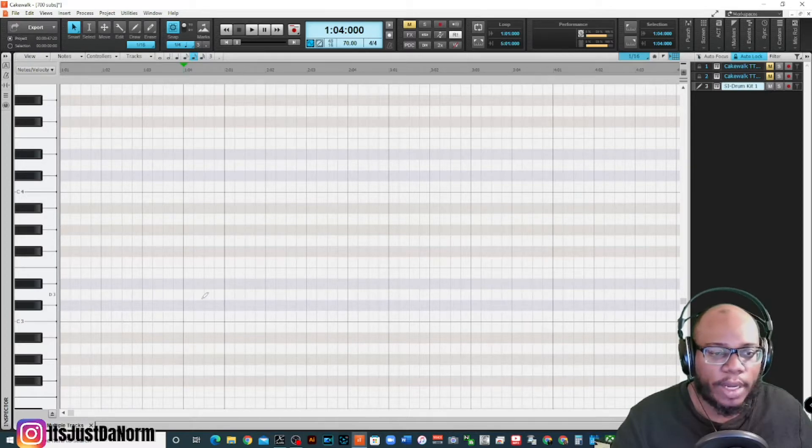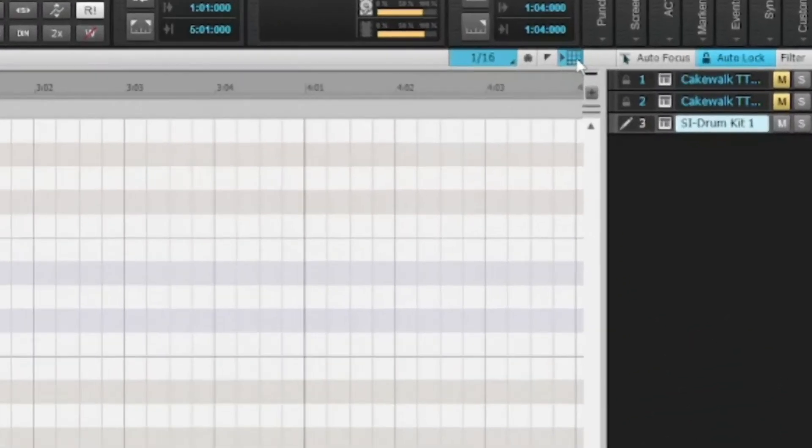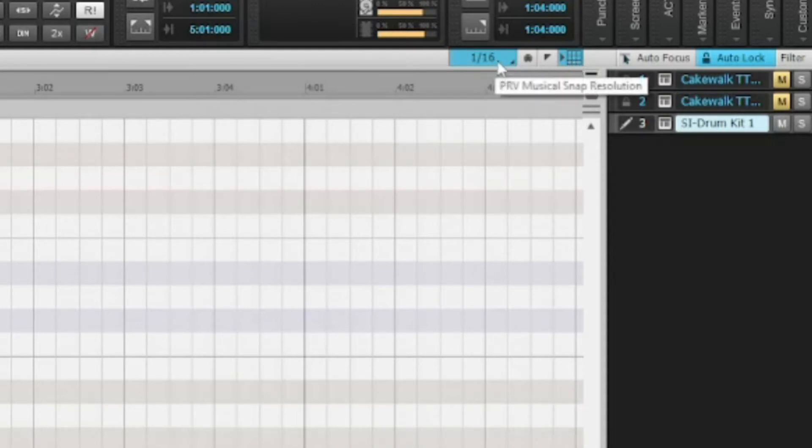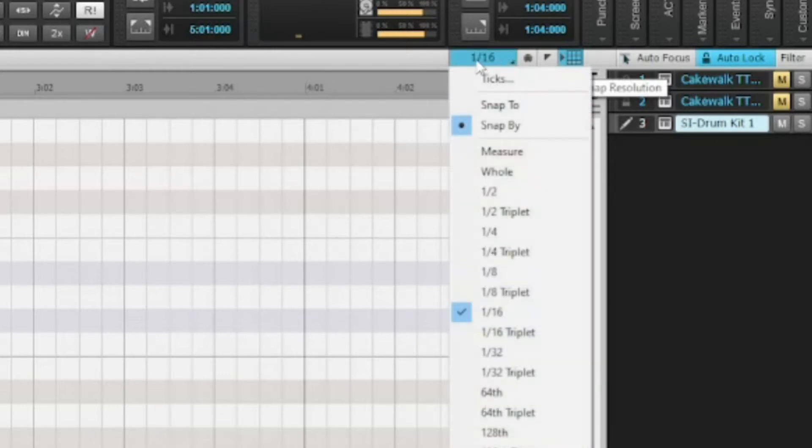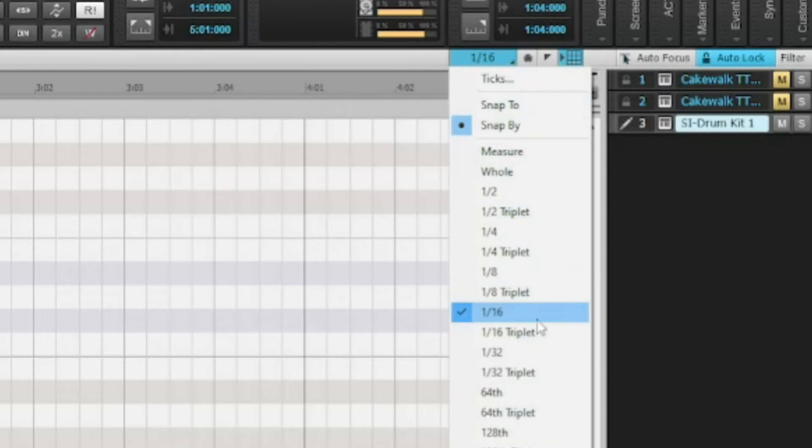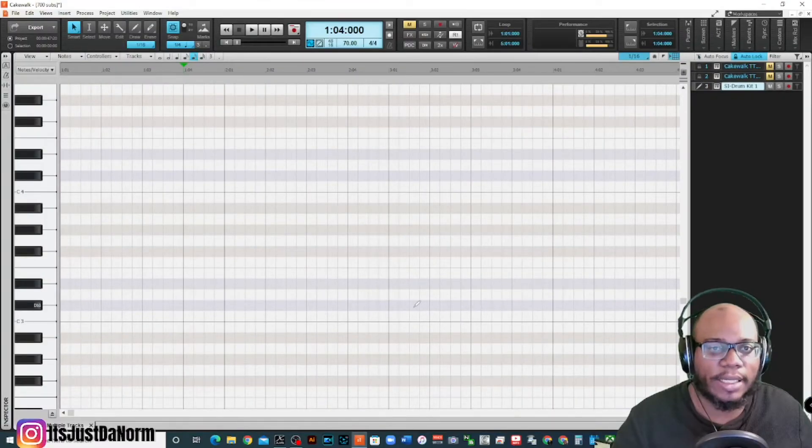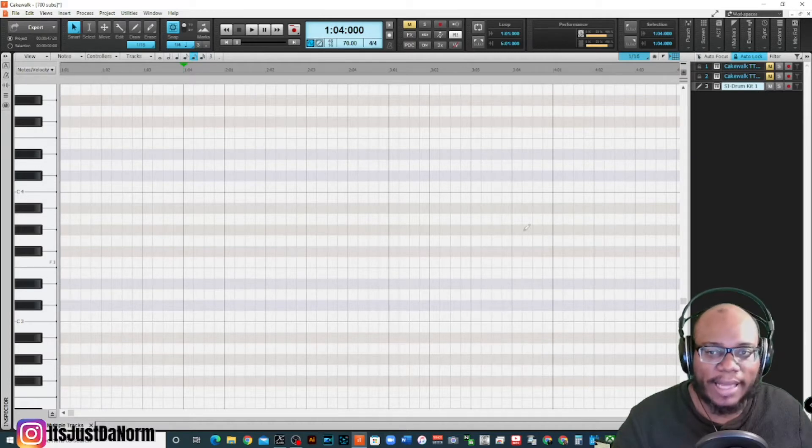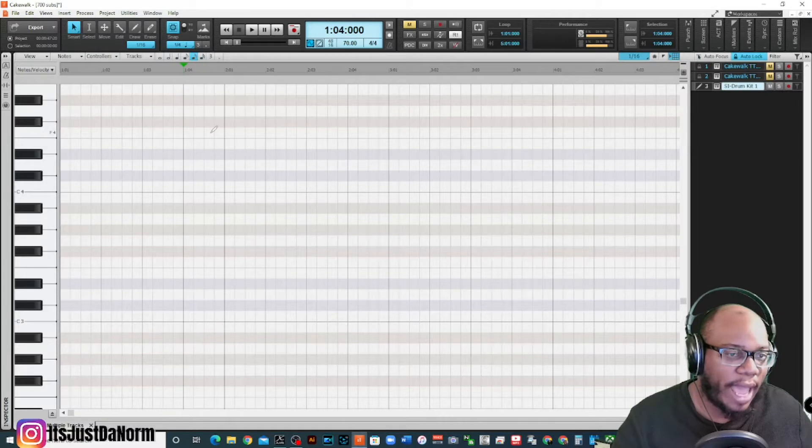A few things to keep in mind is that you want to make sure that you have this snap on, snap resolution enabled right here. This is going to allow you to set the resolution for whatever you want it to be. In this case, there's a whole bunch of options. I got it on 16th. That just means that this is subdivided into 16th notes.